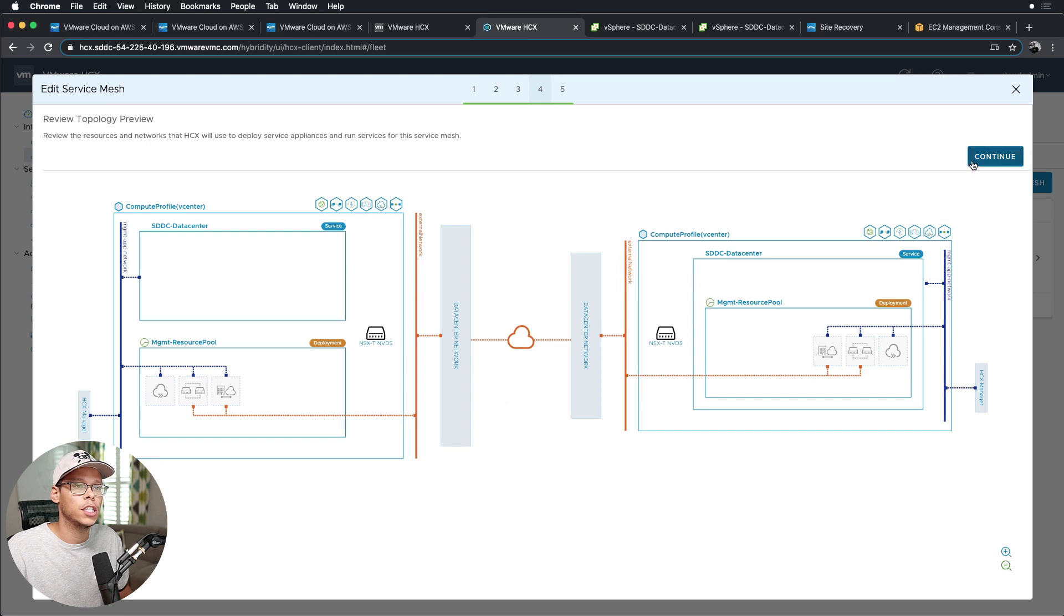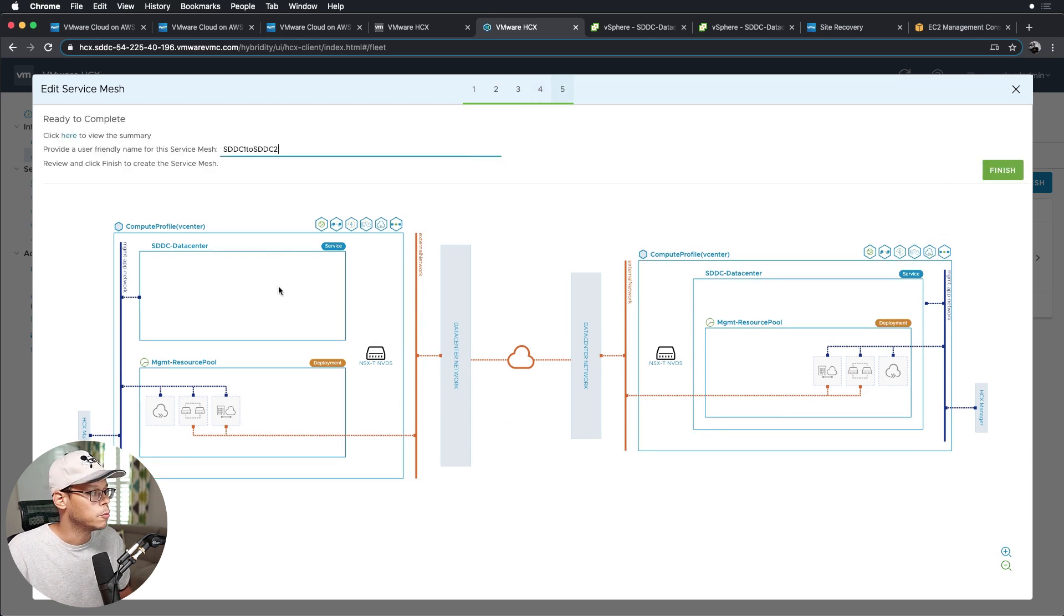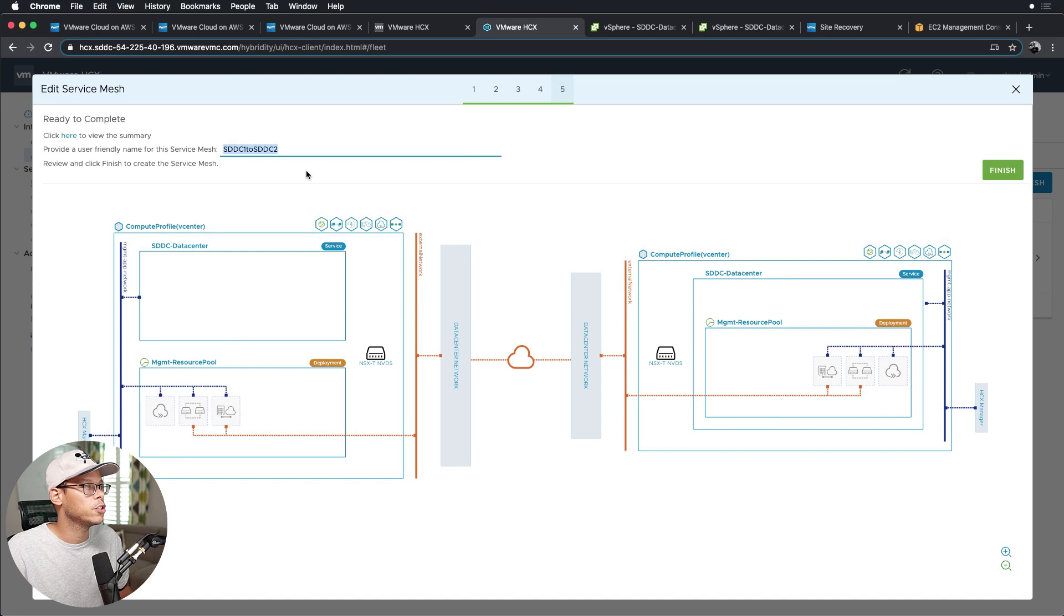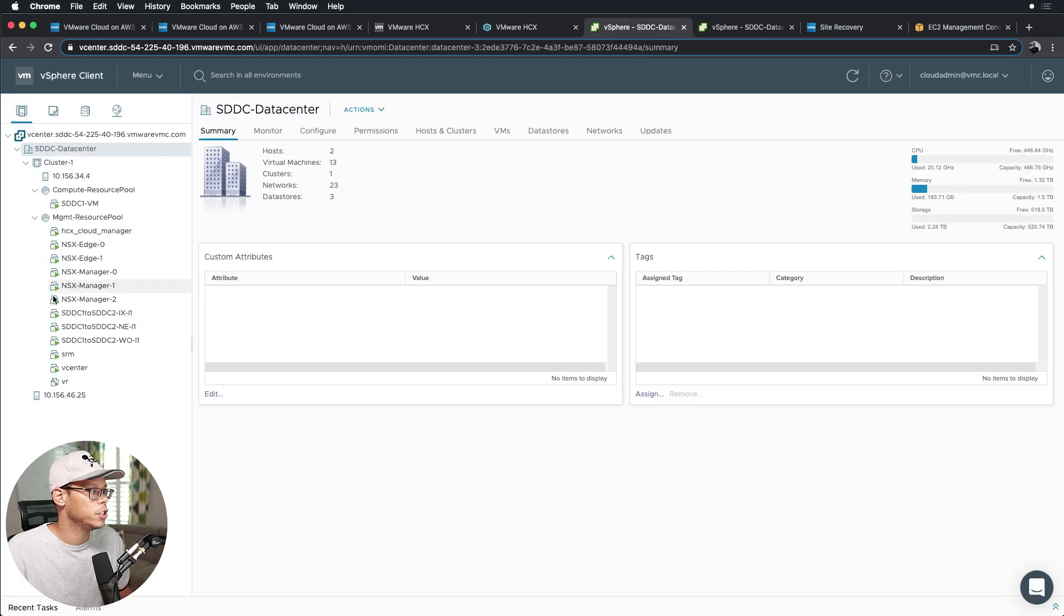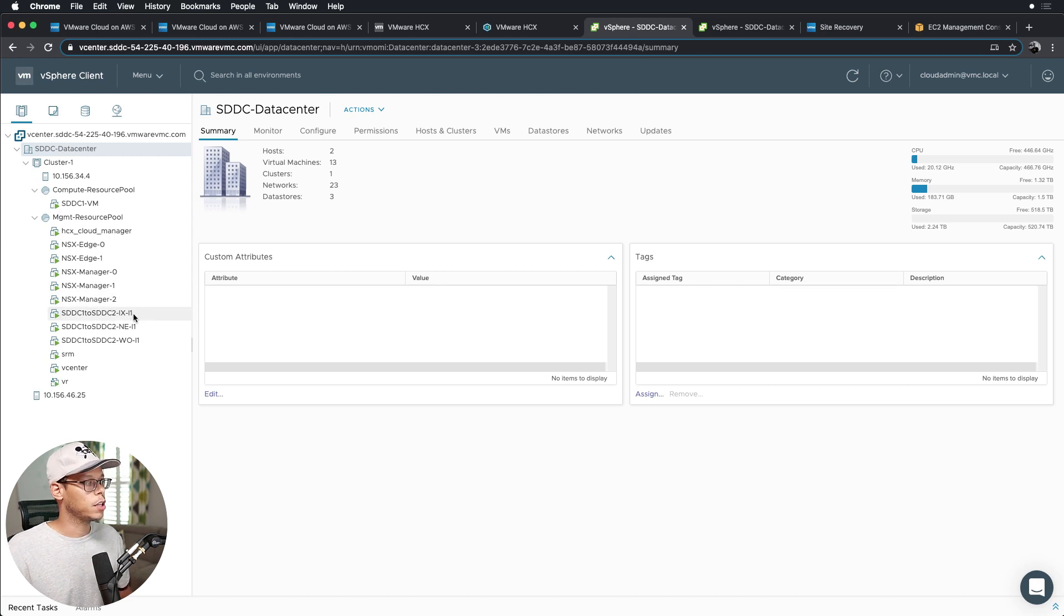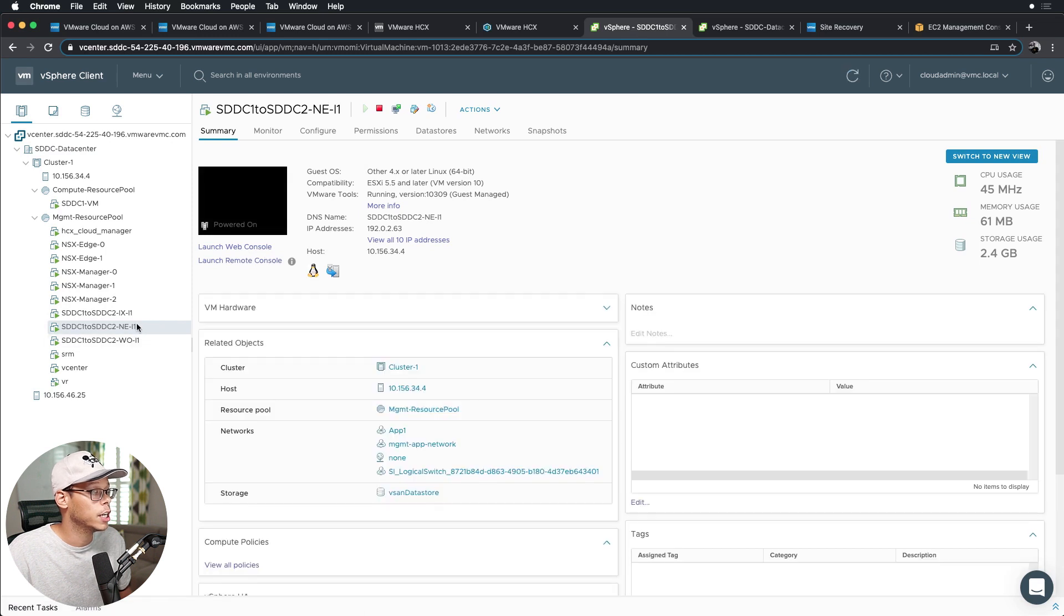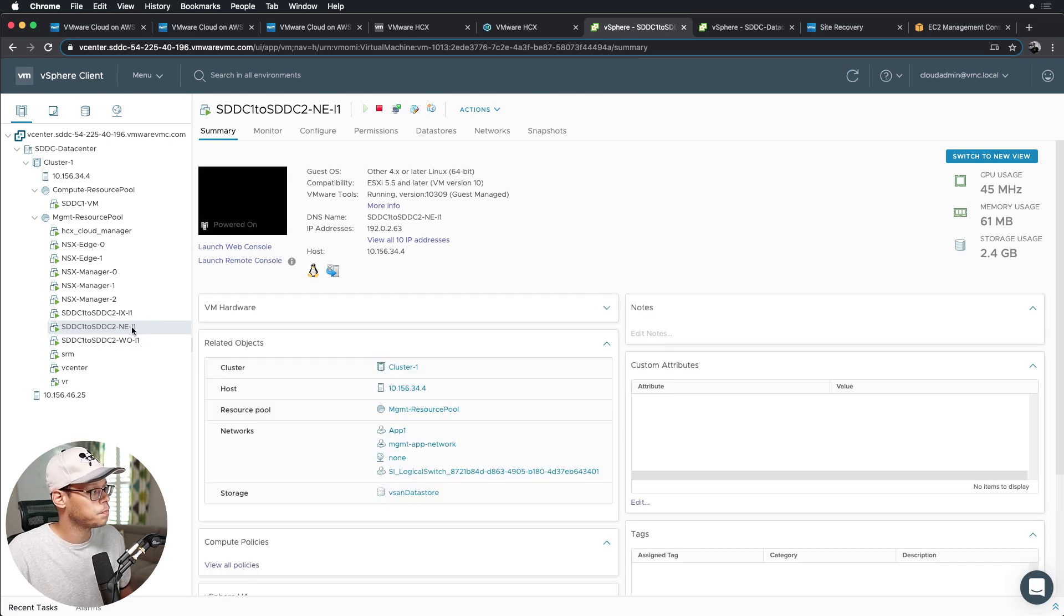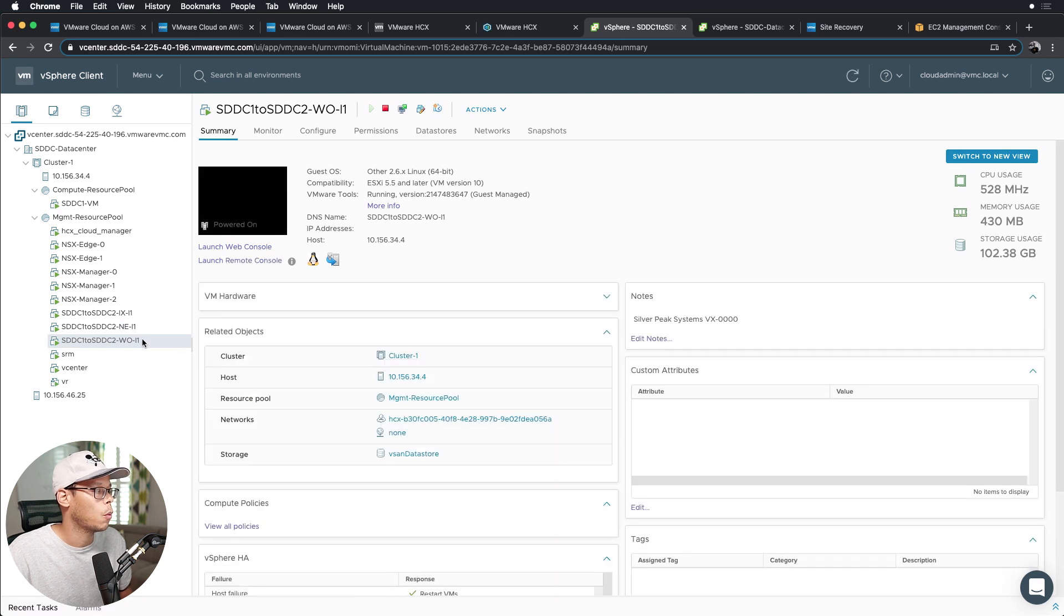And lastly, you'll give it a name. So when you use this name here, this name is used on the VM names. So I jump over to vCenter here, you can see SDDC1 to SDDC2. Top one is the interconnect appliance, the second one here is the network compliance, network extension appliance, excuse me, and the bottom one is the WAN optimization appliance.